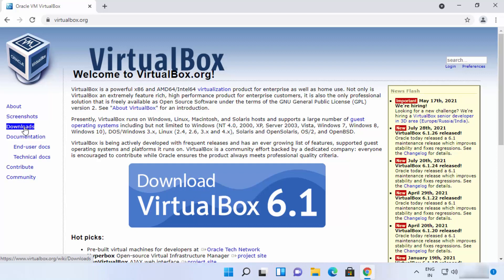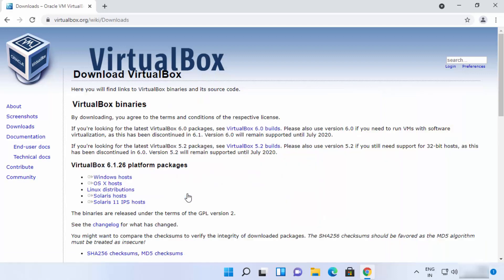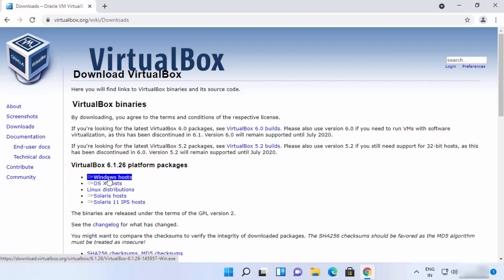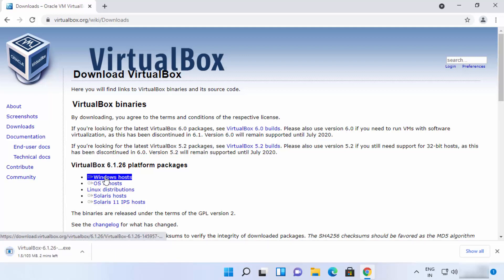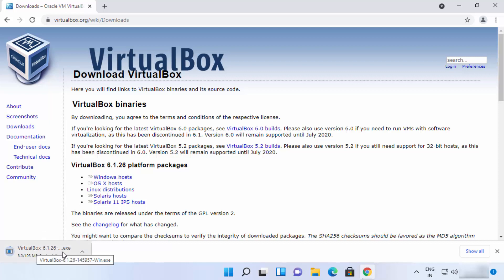You can also click on the downloads link to go to the downloads page. Here you will be able to see installation packages for different operating systems. We want VirtualBox for Windows, so we will choose Windows hosts and it's going to download the VirtualBox exe file.